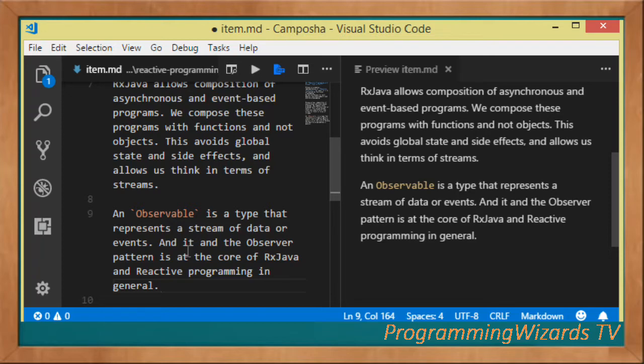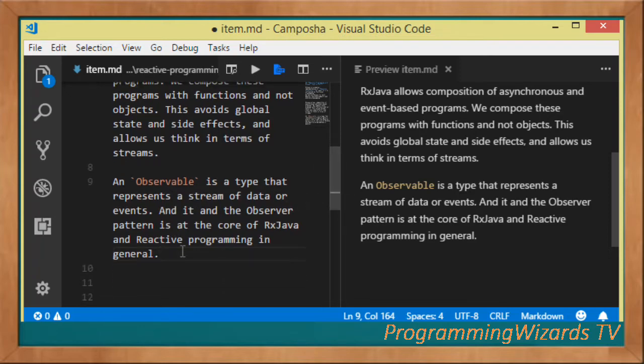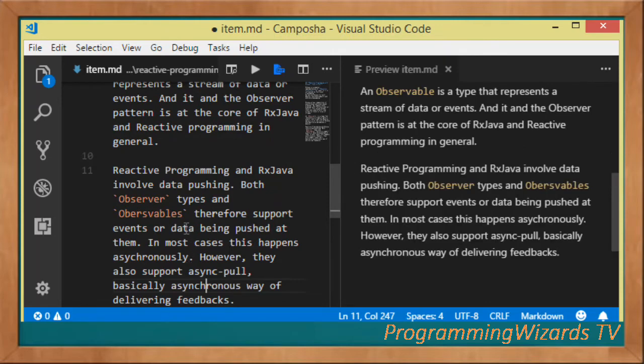With RxJava we think in terms of streams rather than objects. We have a type called an Observable, which basically represents a stream of data or events. Every time you hear us talking about an Observable, think of it as a stream of data. The Observable and the observer pattern are at the core of RxJava and reactive programming in general.